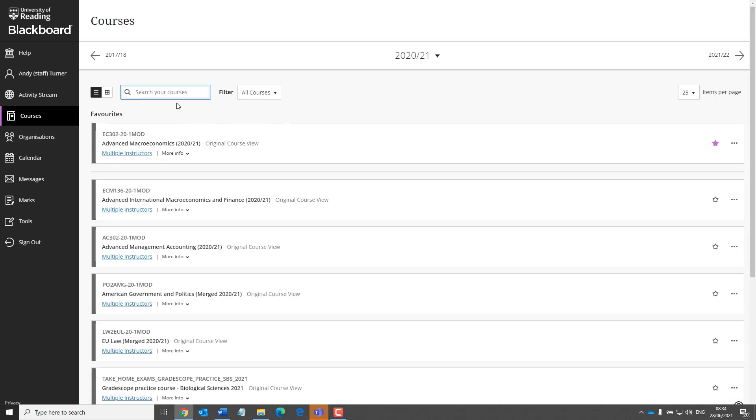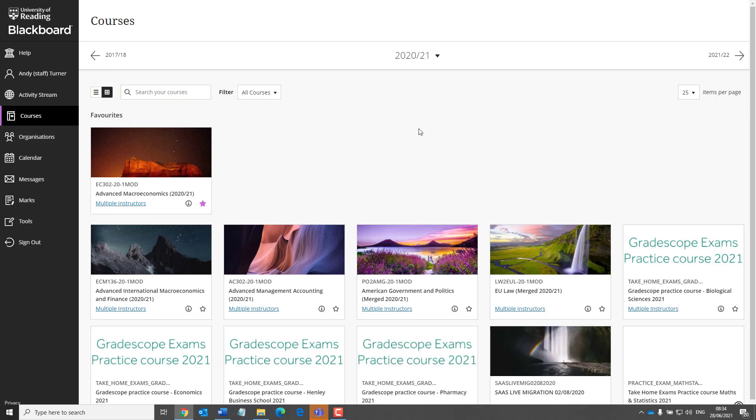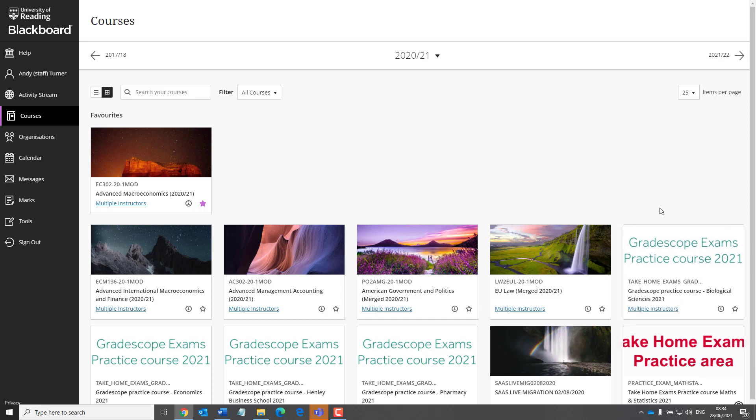You can also change the way in which courses are displayed. Click on this icon to show your courses as tiles. You'll see that where a course has a banner, this will be displayed here.